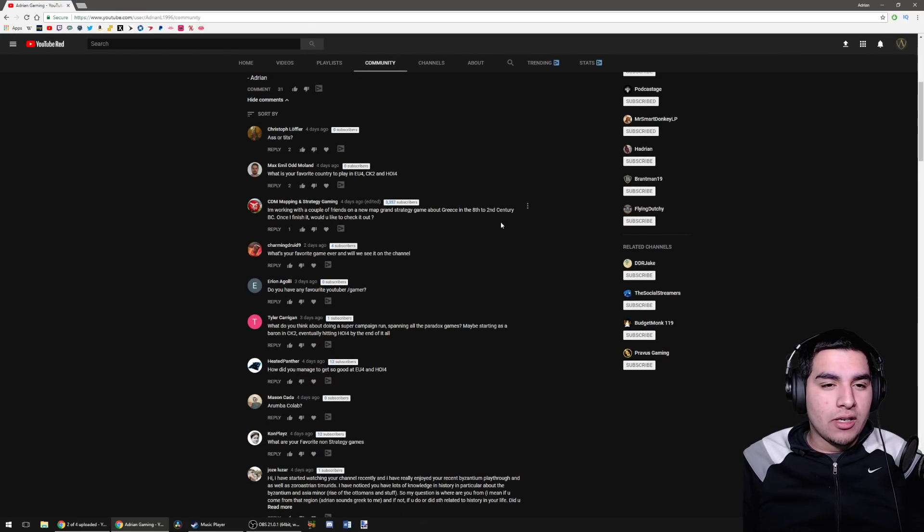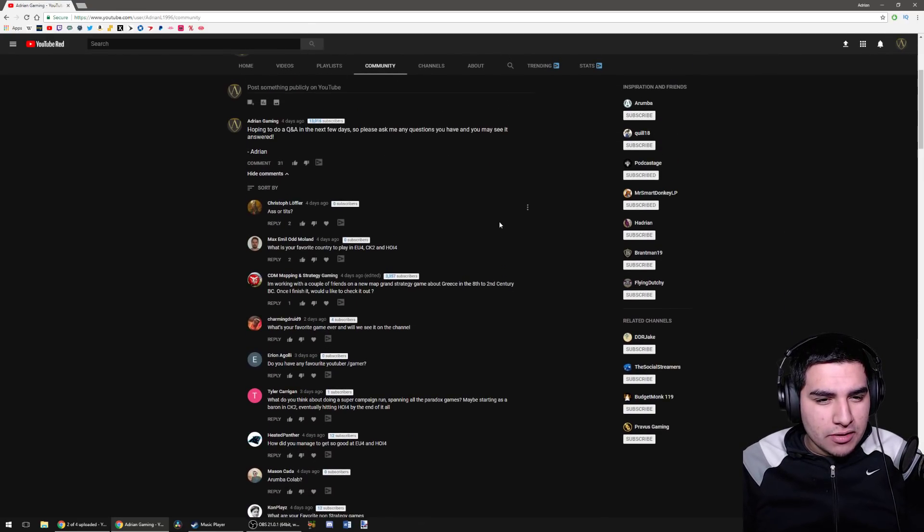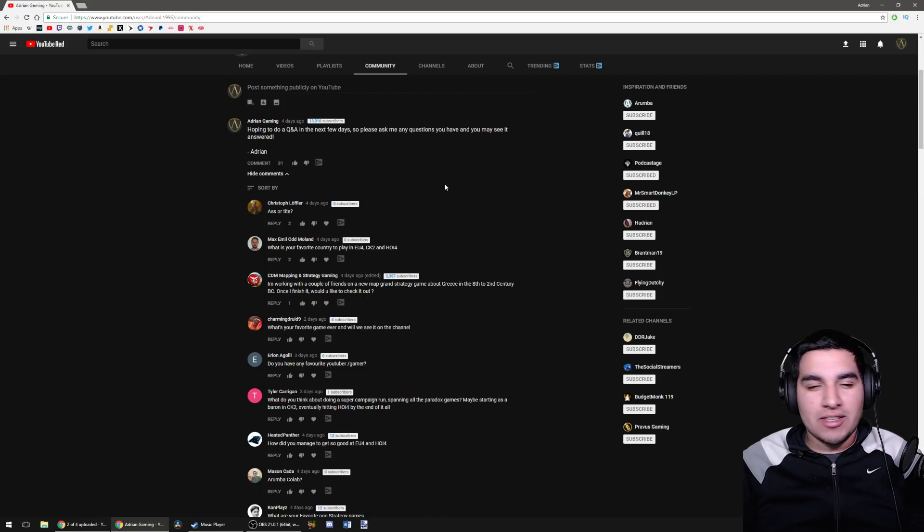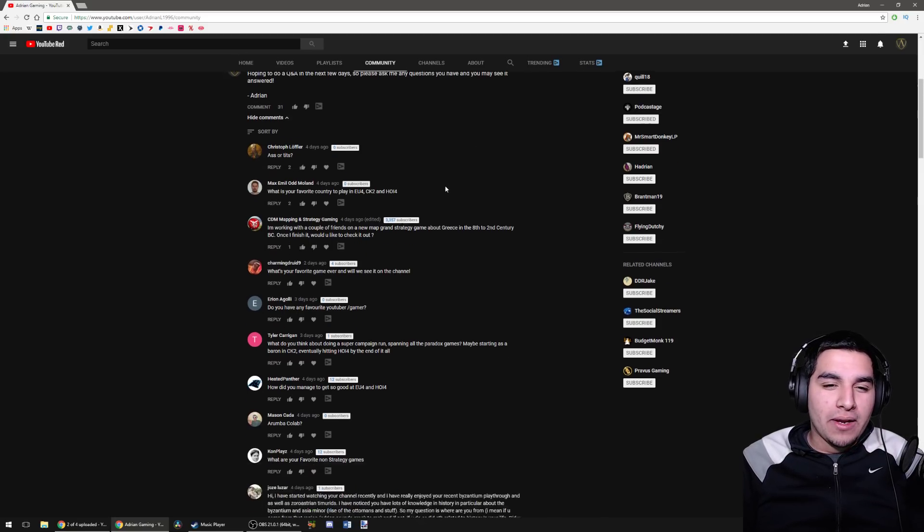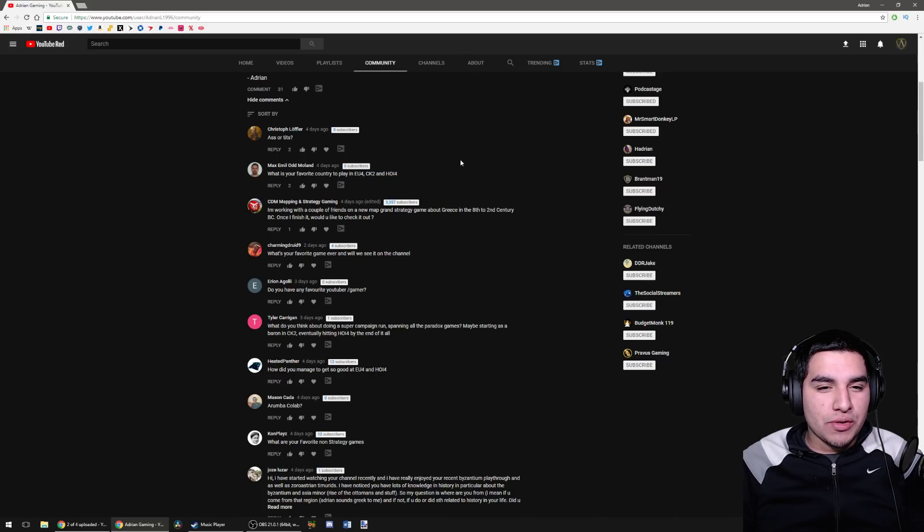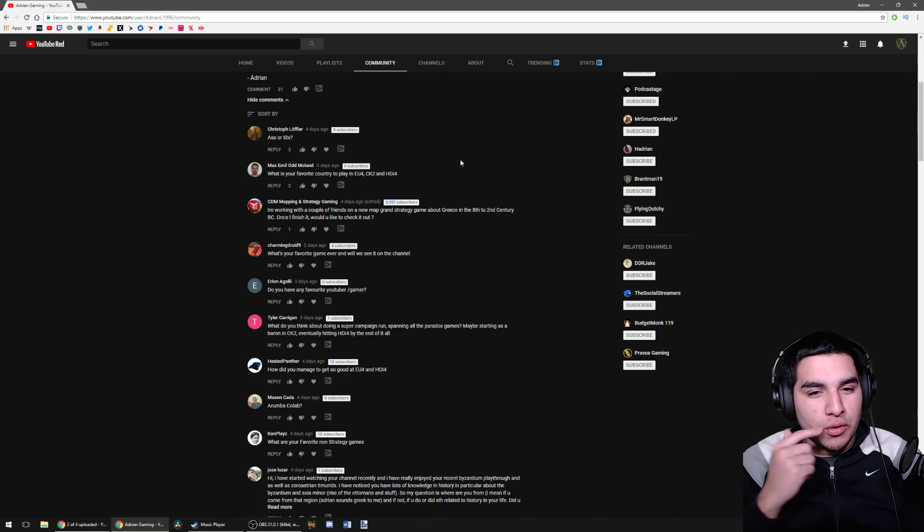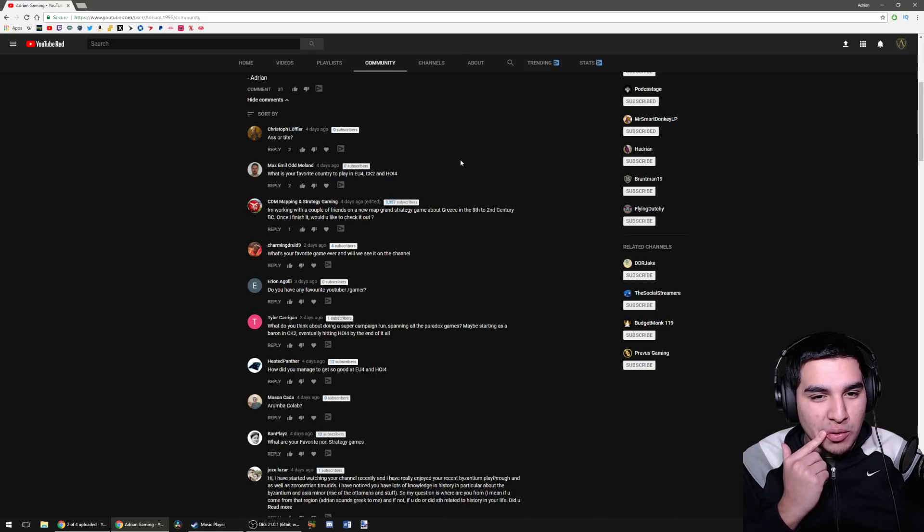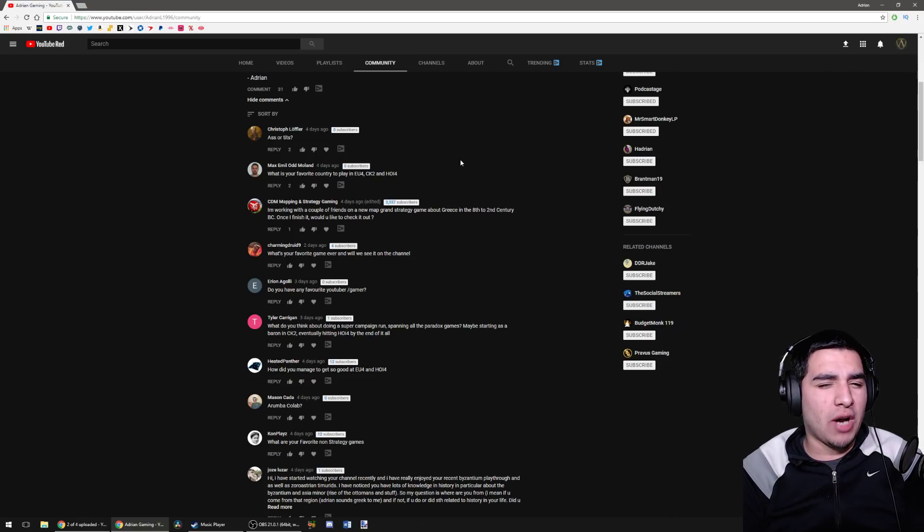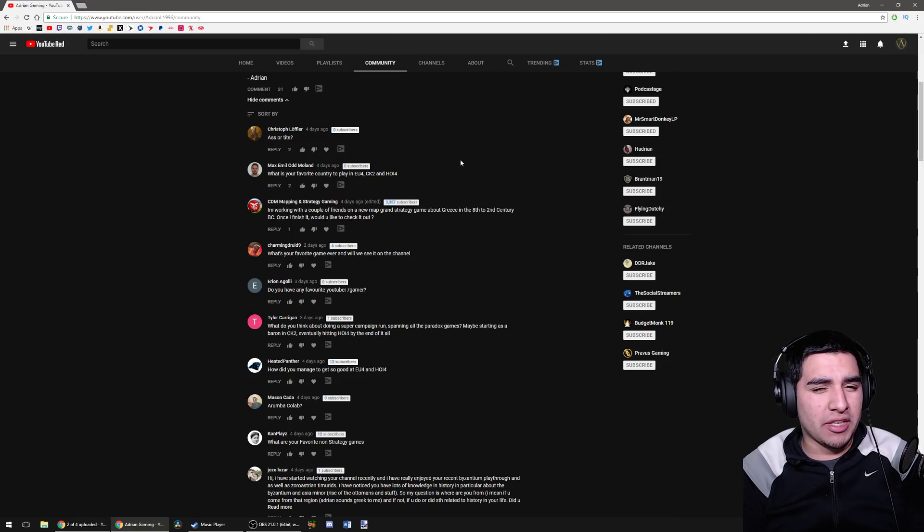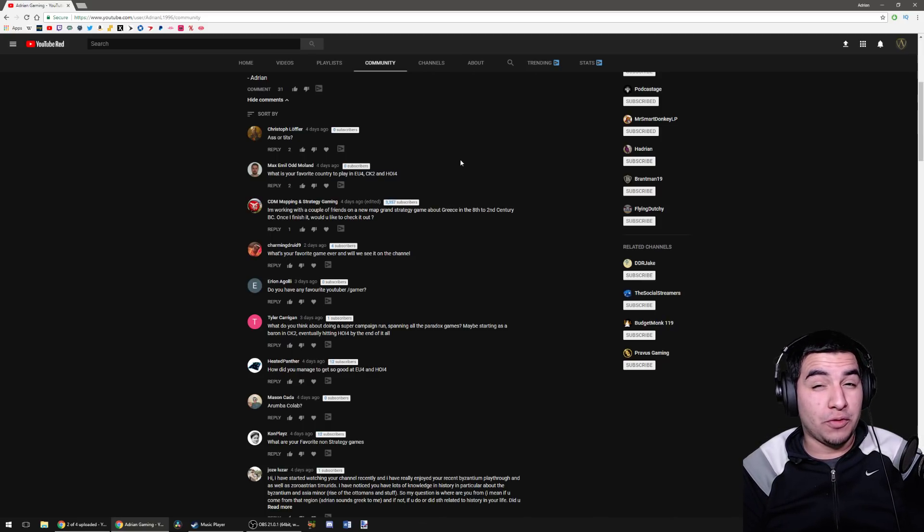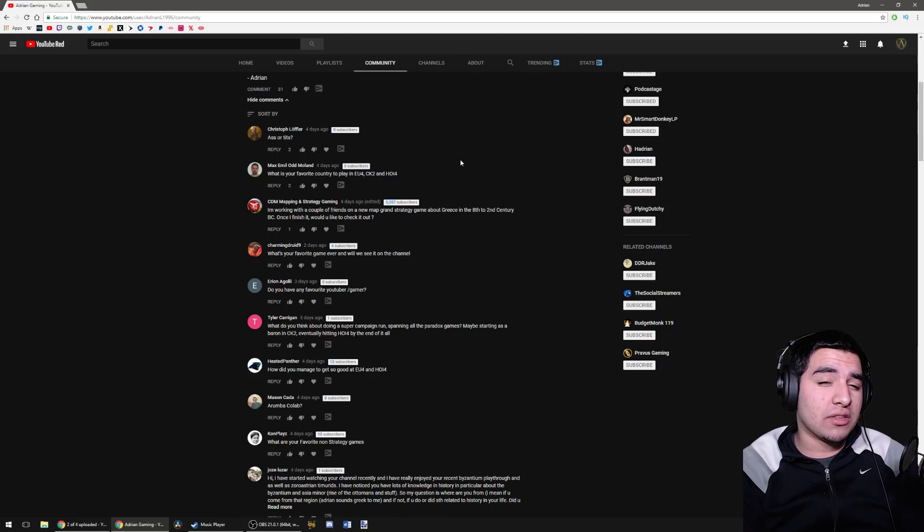Let's go through some questions. First, what is your favorite country to play in EU4, CK2, and Hearts of Iron 4? Well, CK2, I don't play EU4. I don't really have a favorite country, although I think playing as Byzantium in our Byzantium campaign was probably some of the most difficult but also the most fun I've had in a long time.